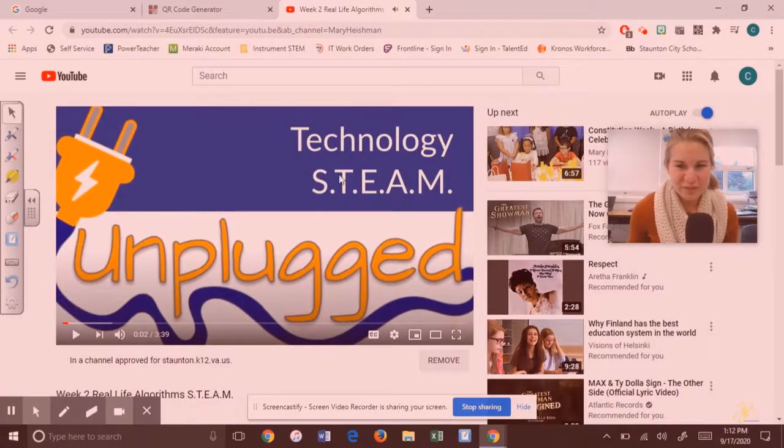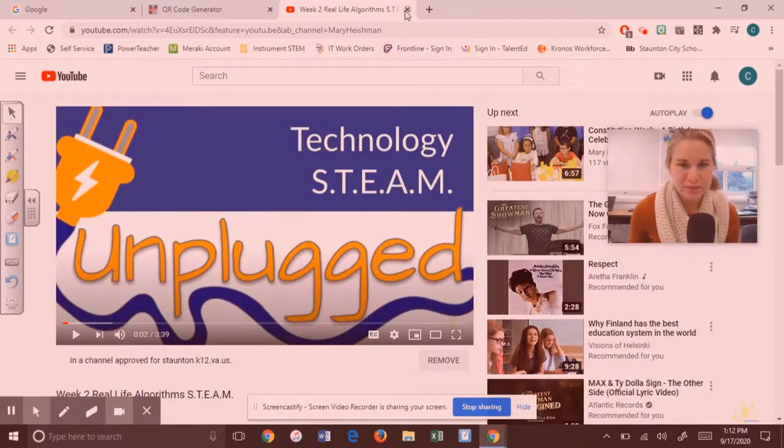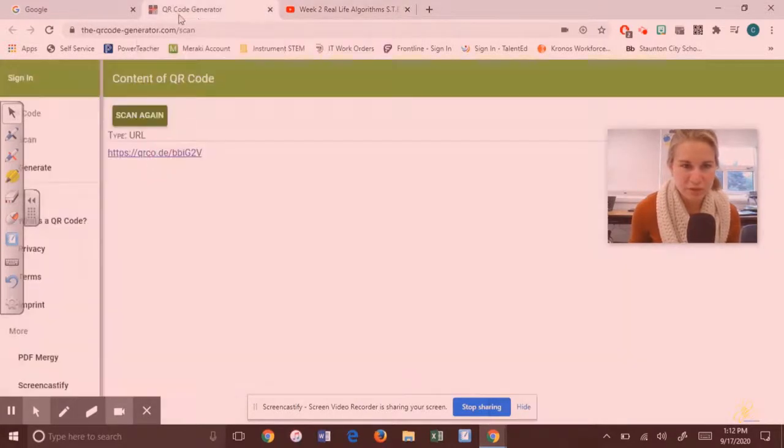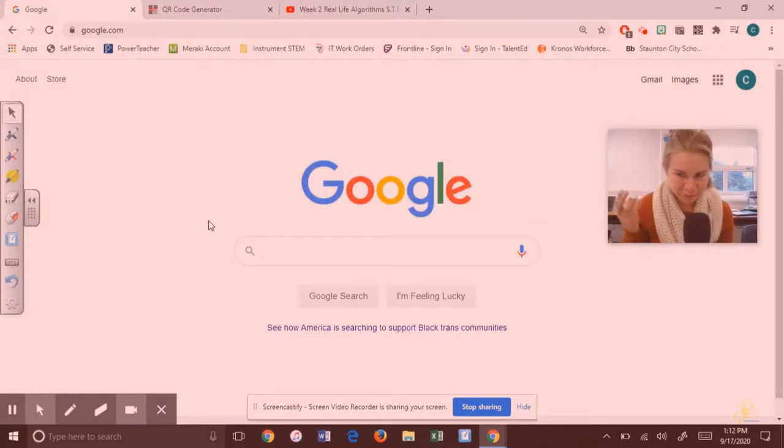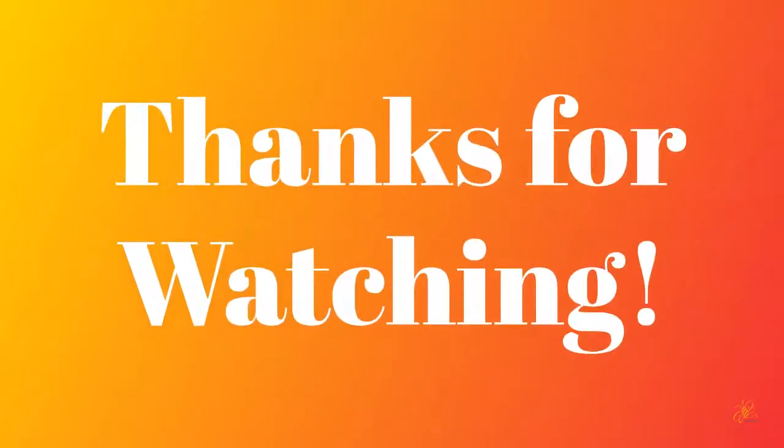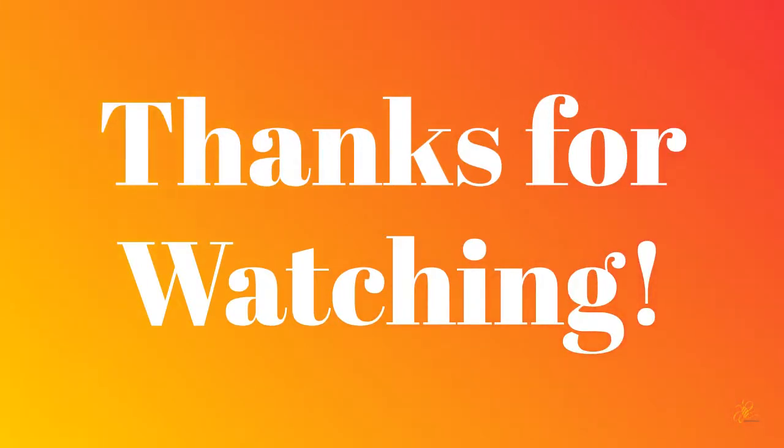So there you go, it took me to Mrs. Heisman's Steam YouTube video to show me how to use the Steam kit. Well that was easy peasy, right? Thanks for watching. I hope you learned something new and enjoy making and building things with your Steam kits with library, music, and technology.